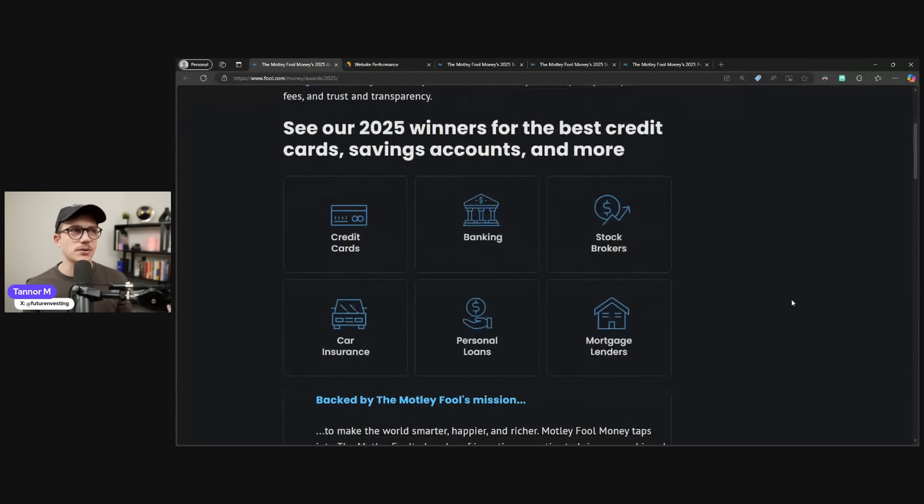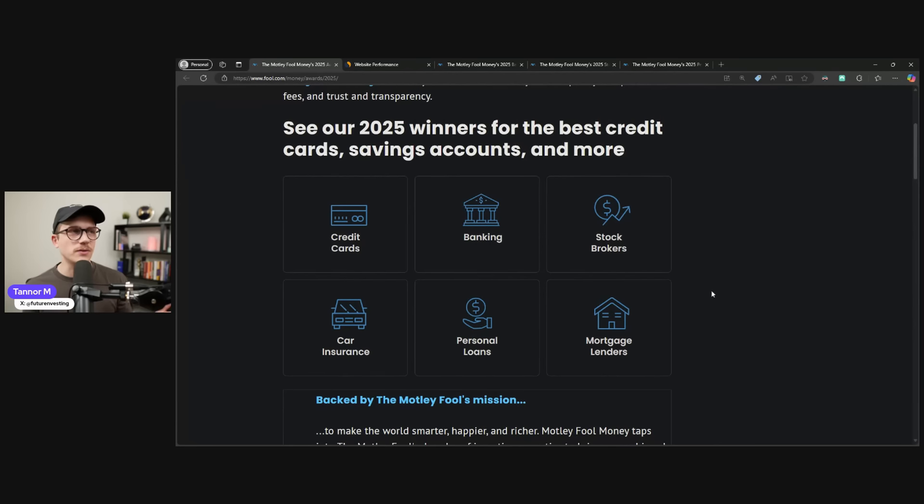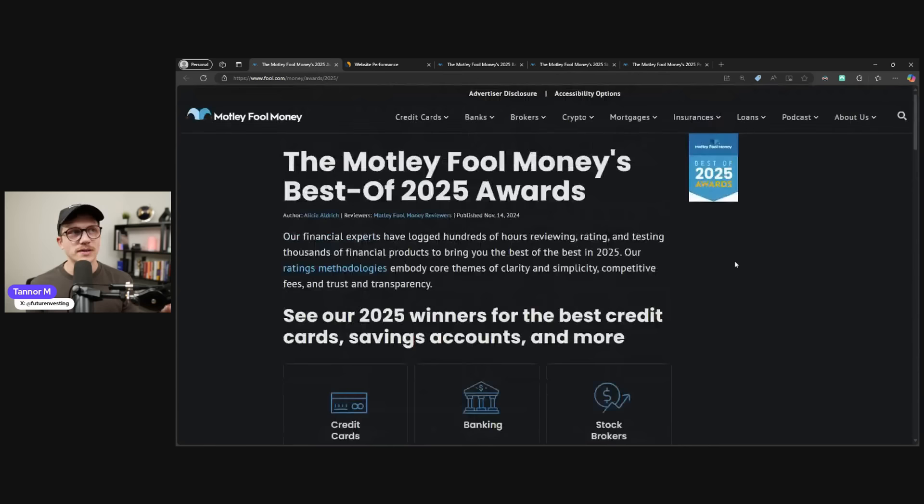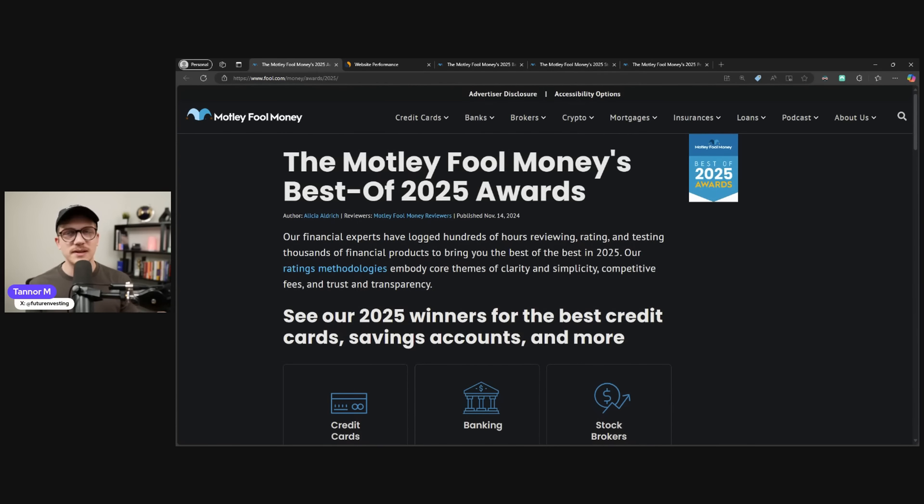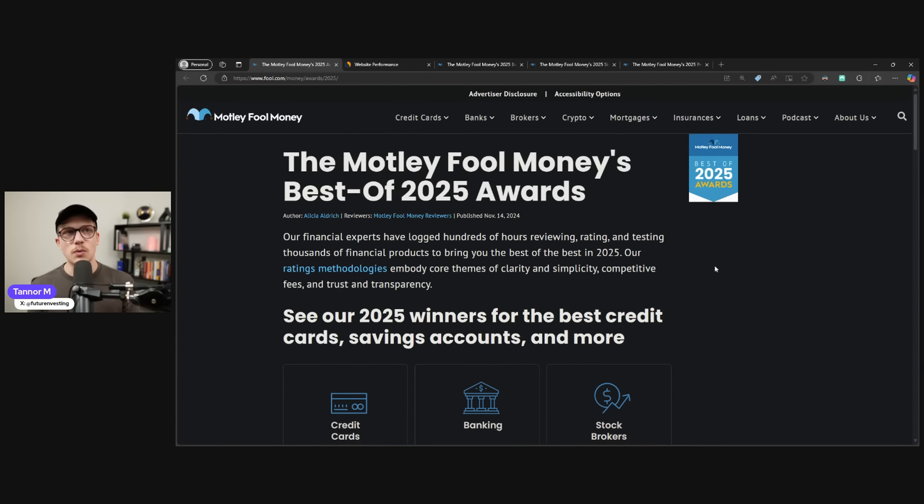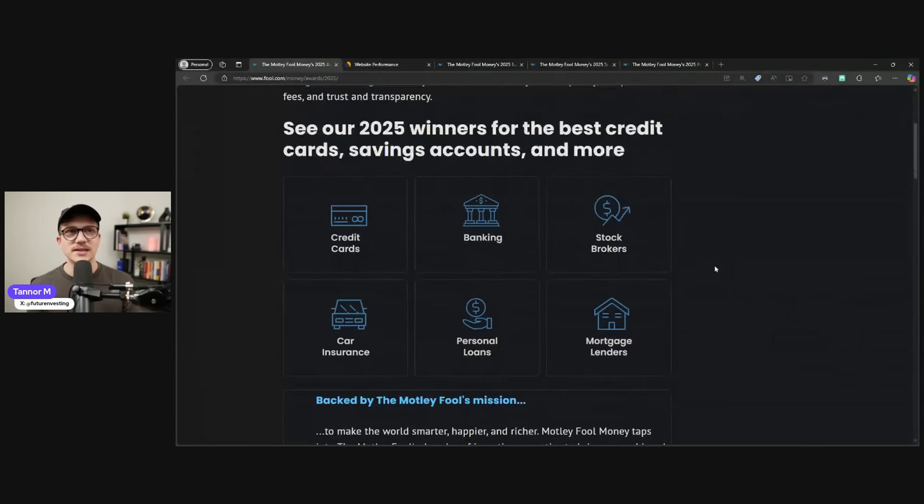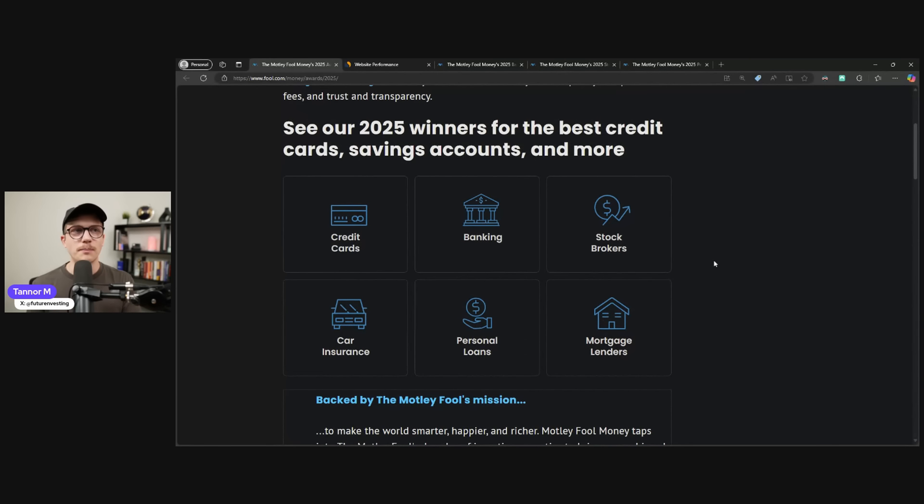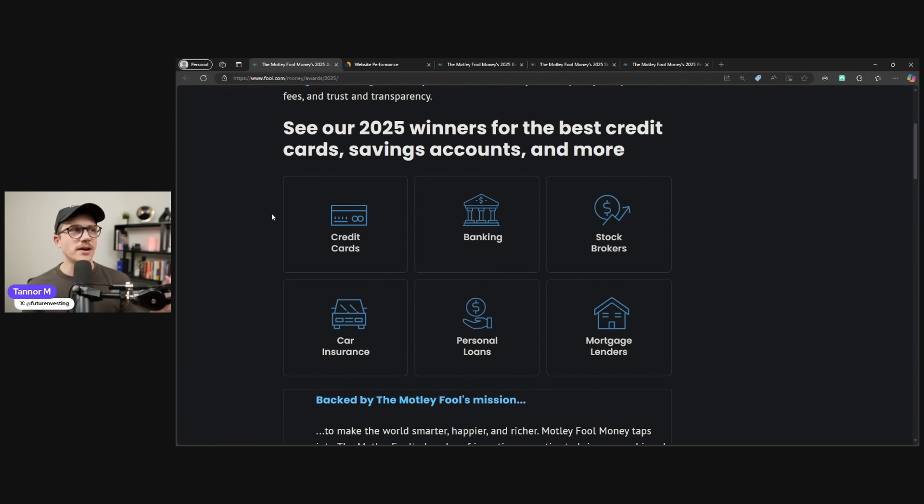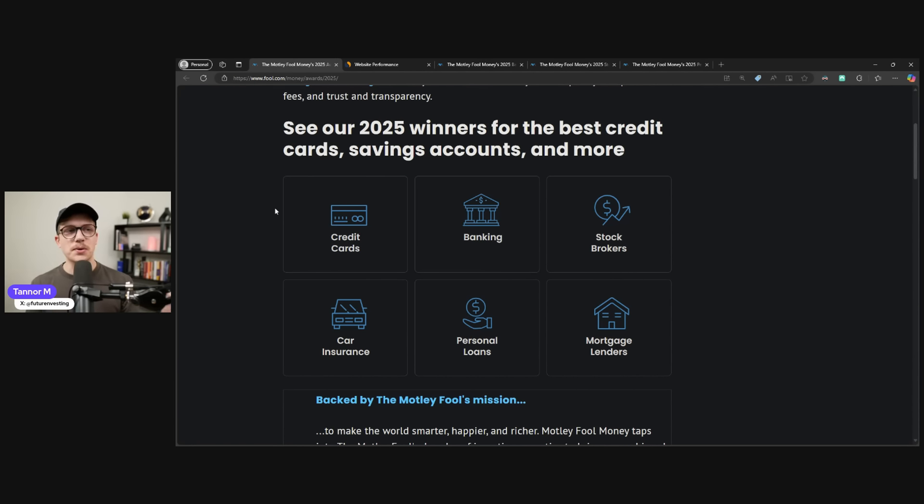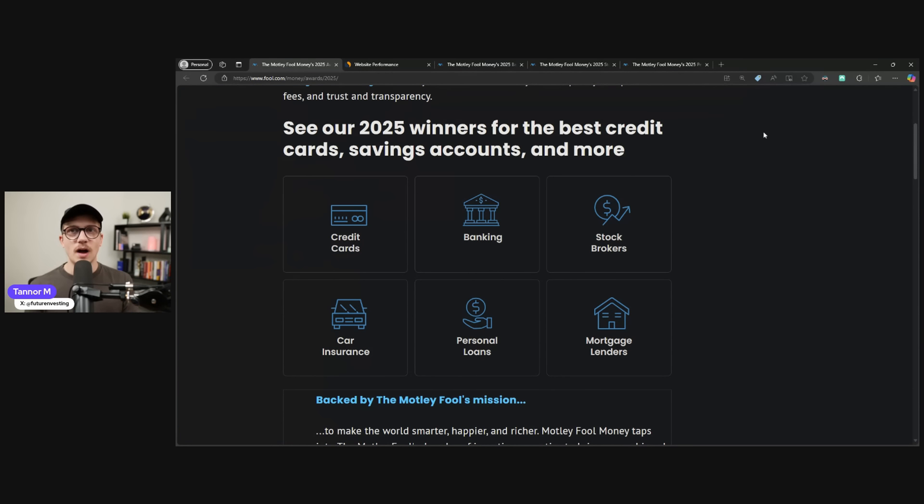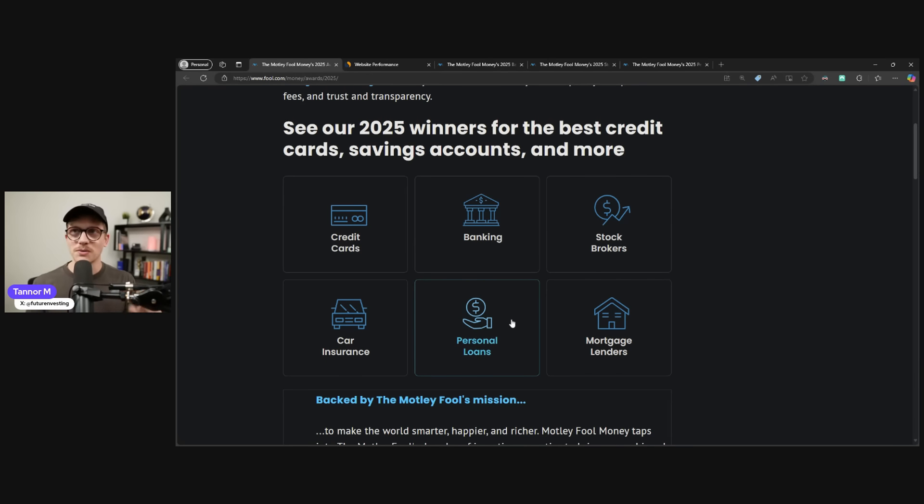So they do this for financial companies, for personal finance, on six separate categories. This is specifically, I'm talking about The Motley Fool. There's a couple other ones like NerdWallet and Bank Rates that also do this. But credit cards, banking, stockbrokers, car insurance, personal loans, and mortgage lenders were the six categories this year. I'll only be talking about three of them, which is banking, stockbrokers, and personal loans.